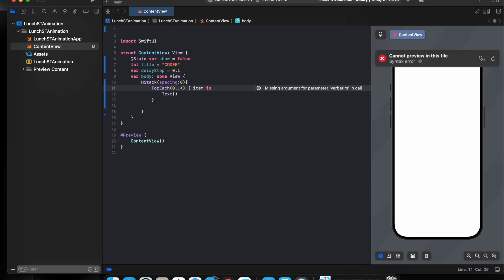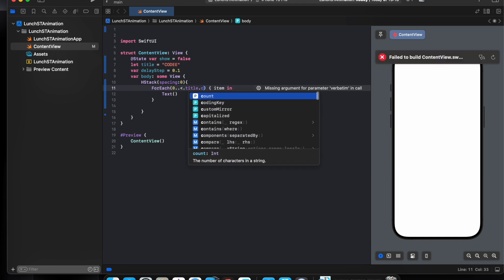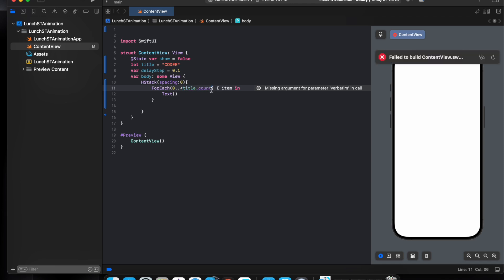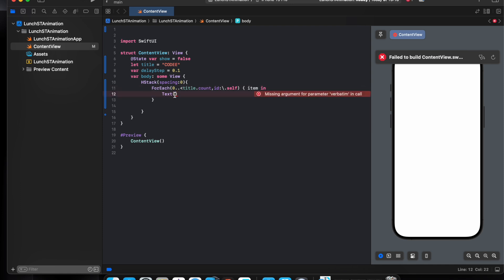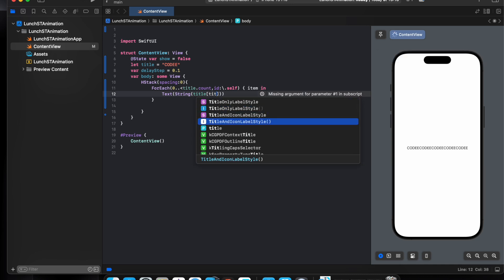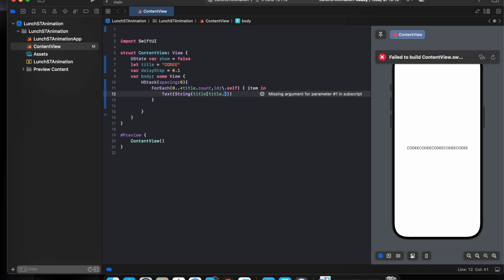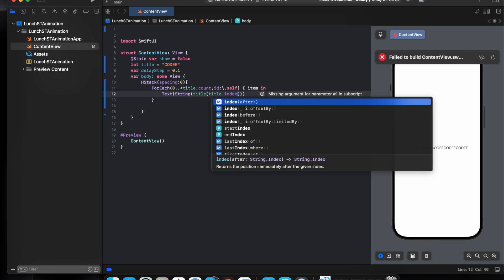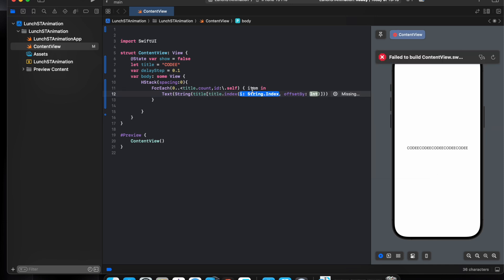And we need for each to be able to loop inside the title, so one loop inside the title dot count. And we need to add an ID so to be able to use the index function. So we need to use the string and to loop inside the title we need to add an ID here.